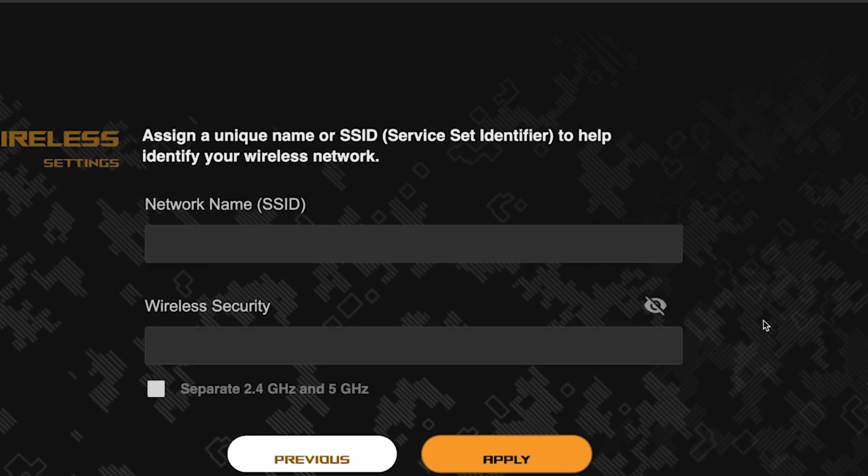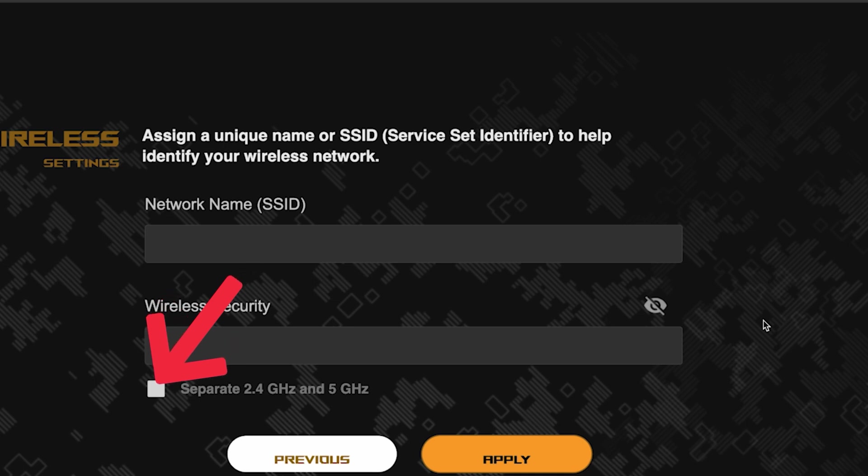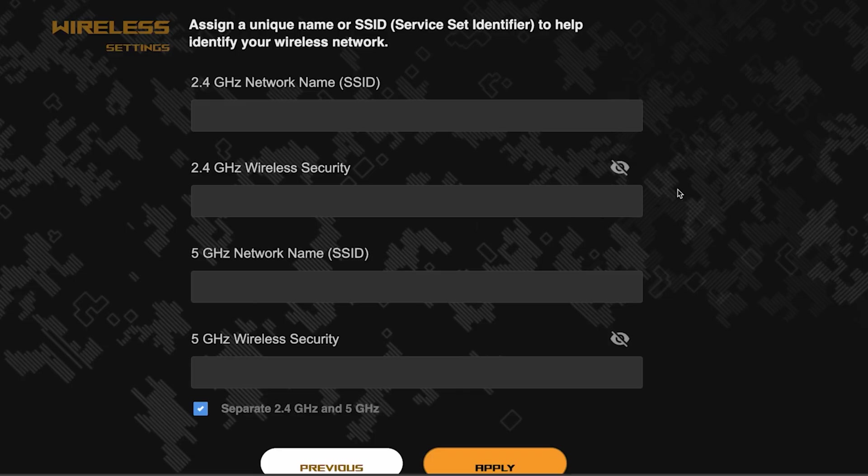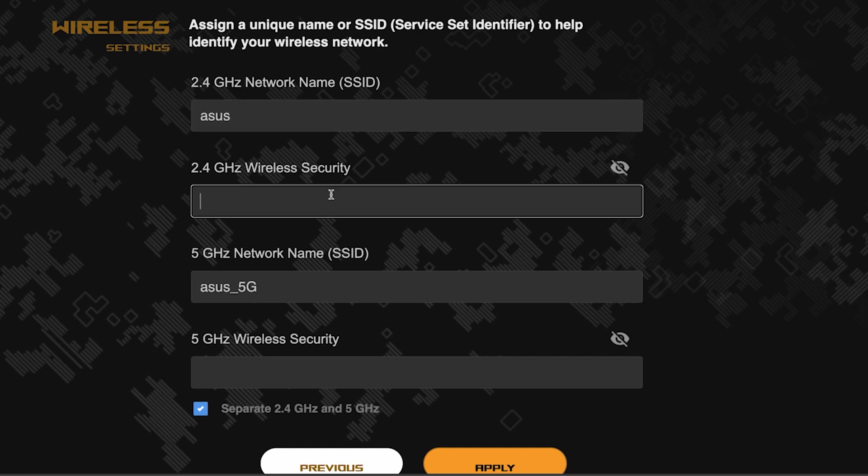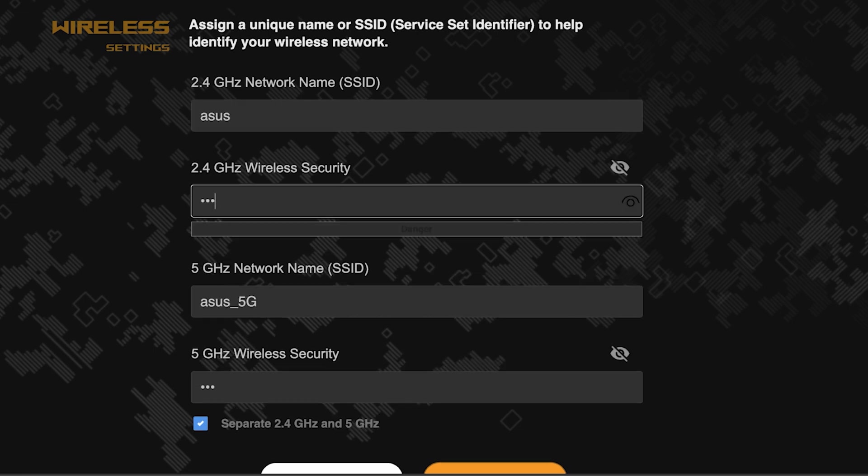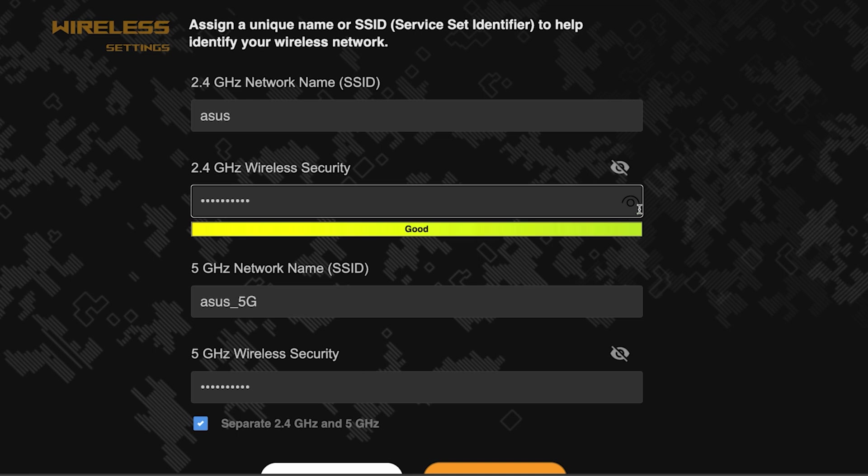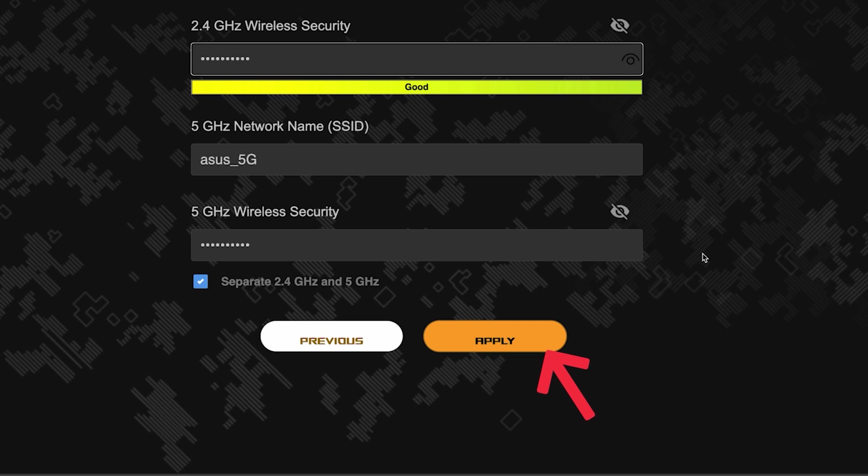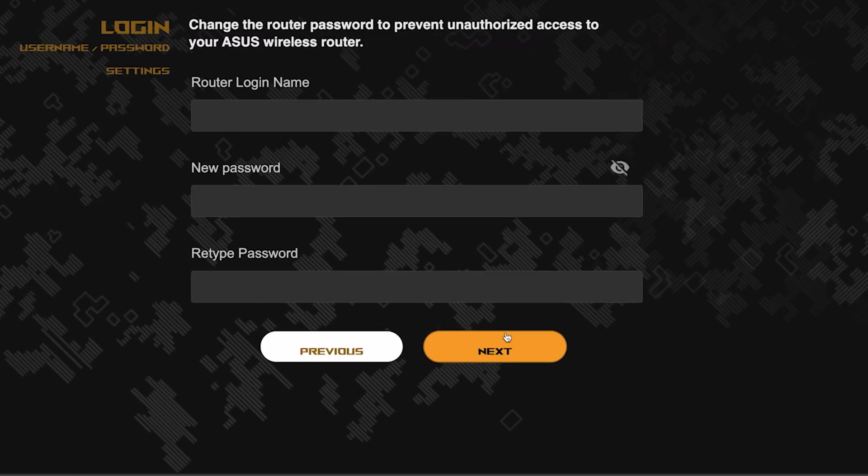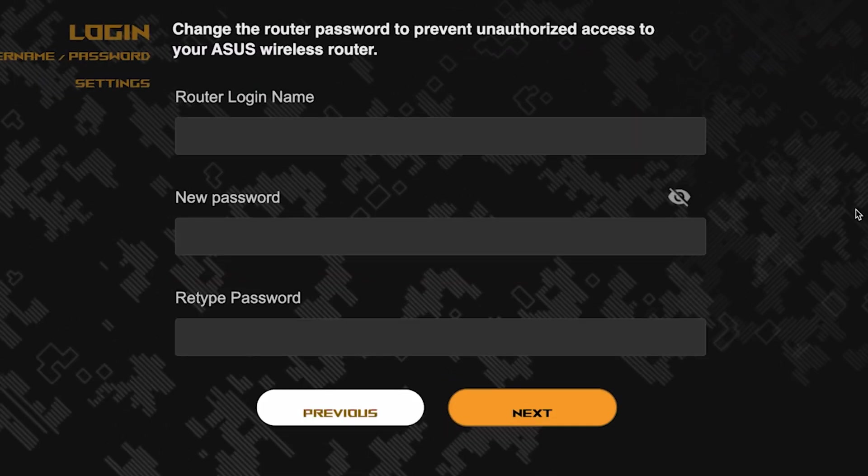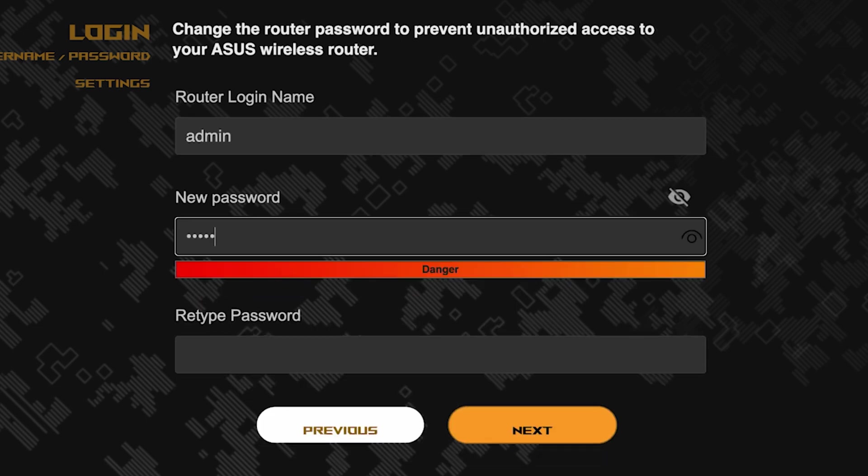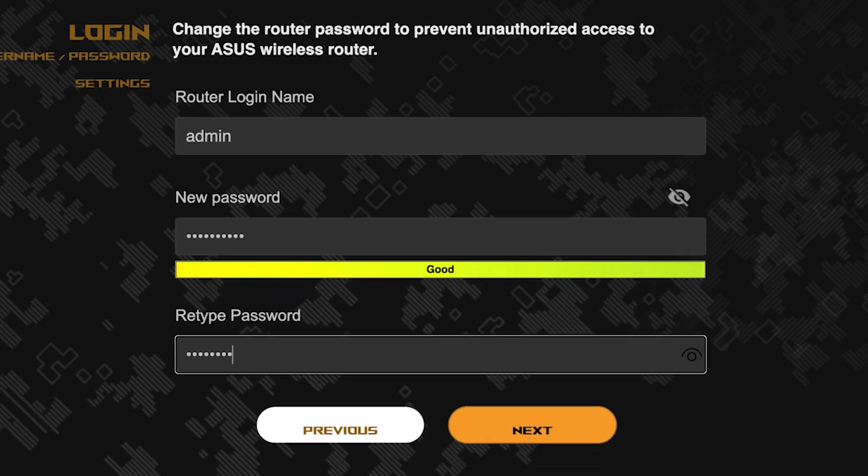Next, come up with a name and password for your Wi-Fi network. If you want to choose separate names and passwords for each router band, then check this box here. Save the settings by clicking this button. Now set the password to the router's admin panel. Pay attention to the password requirements. To save the settings, click this button.